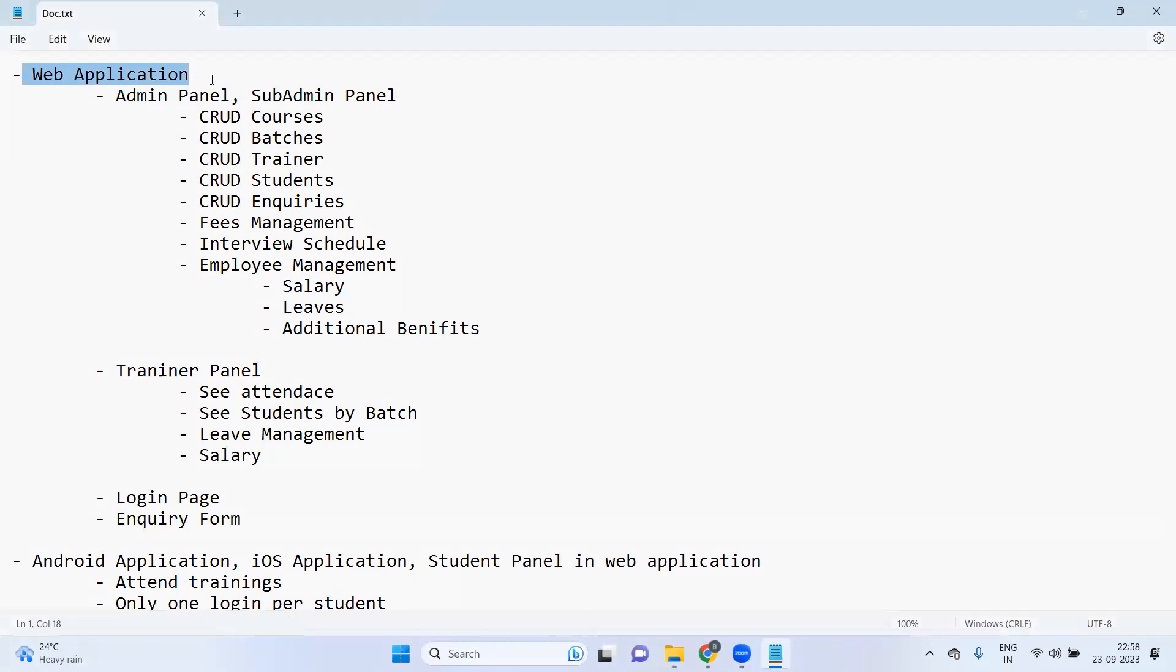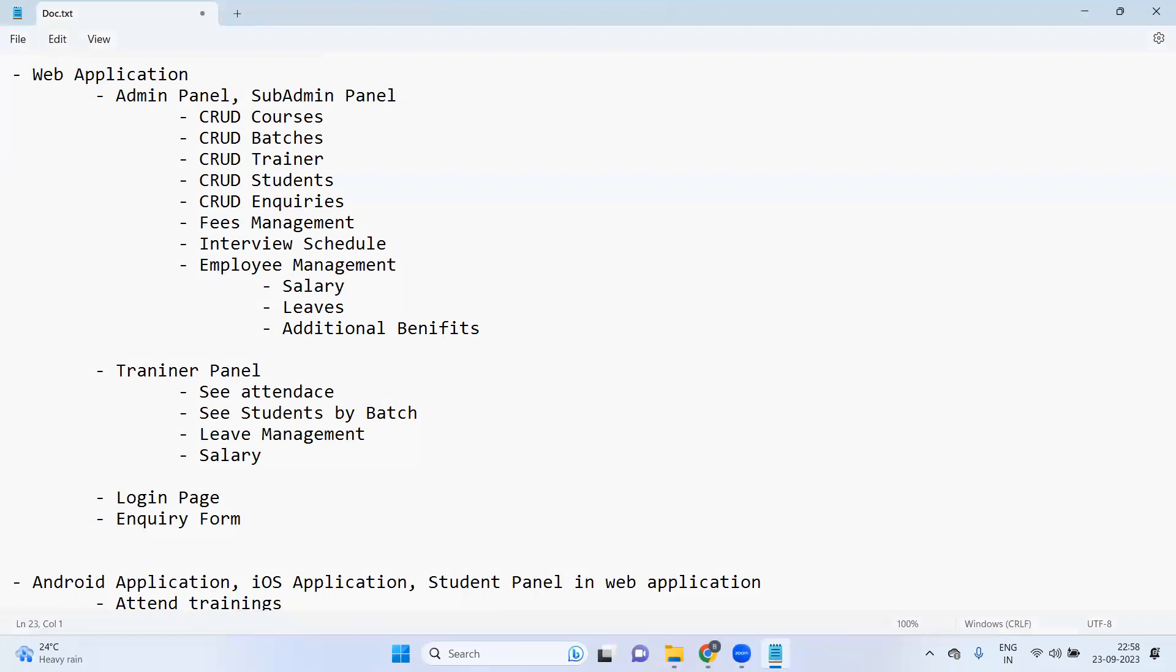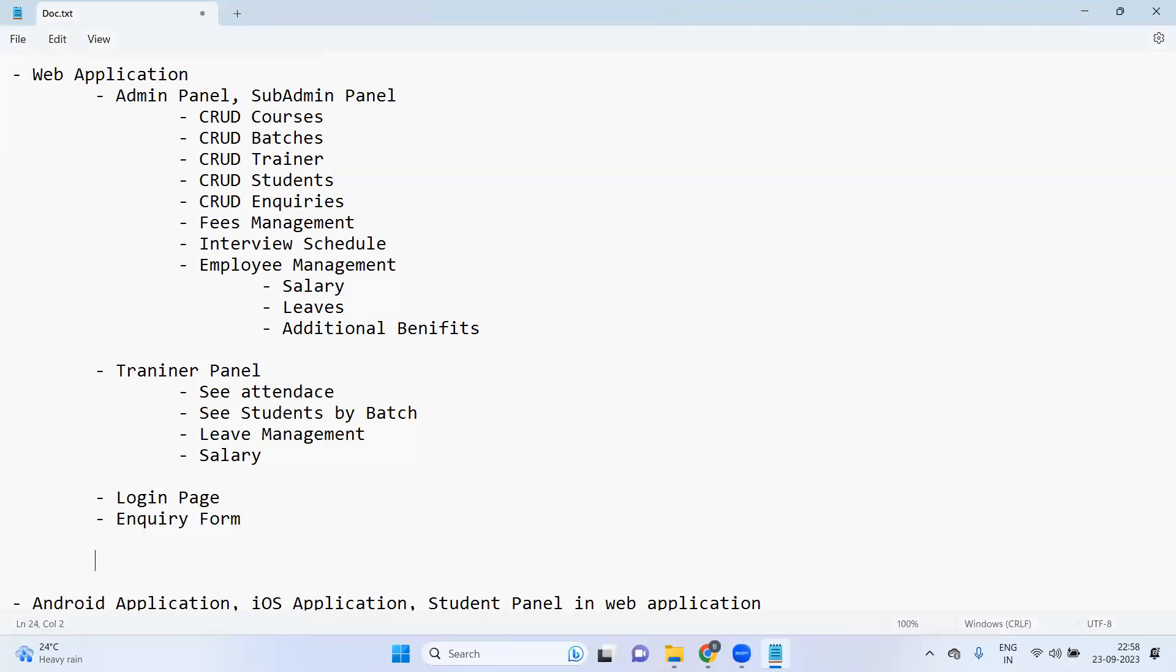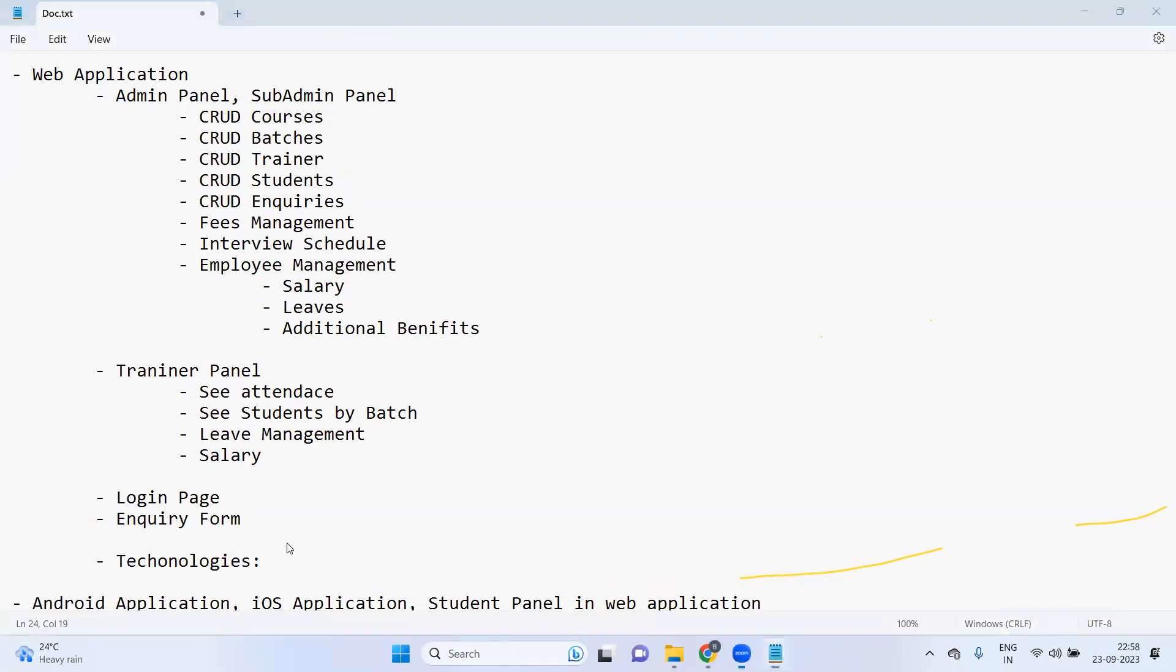So I think in the web application we should have the technology which I can think of. Web application technologies. Technology can be...